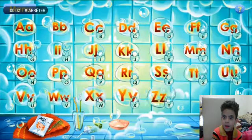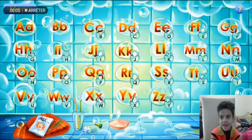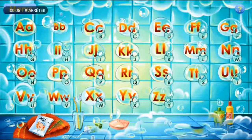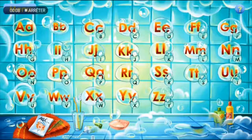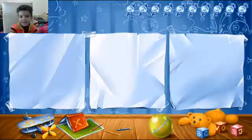Choose a letter. Hi, kids. Today I'm playing the letters. Let's start with the letter A.